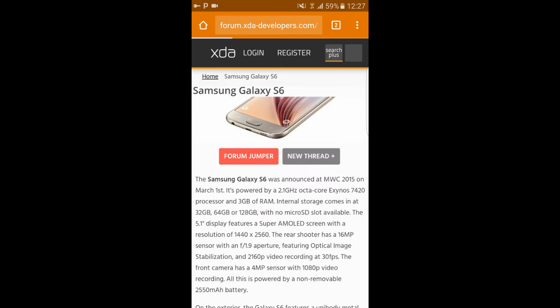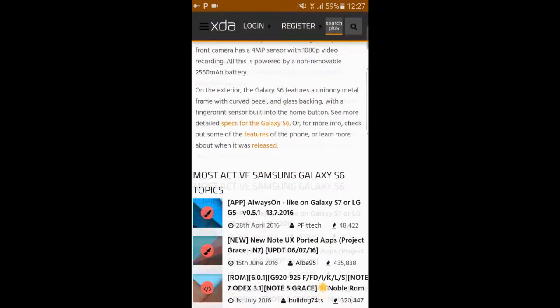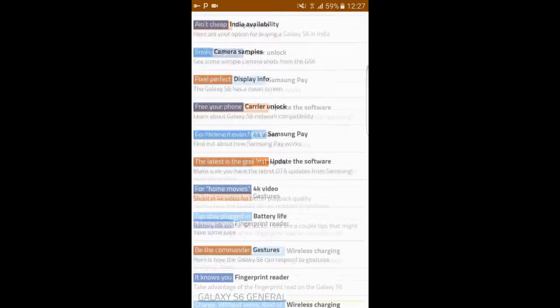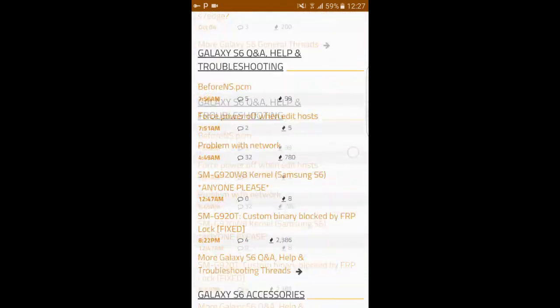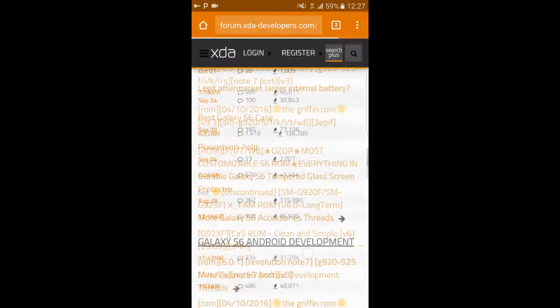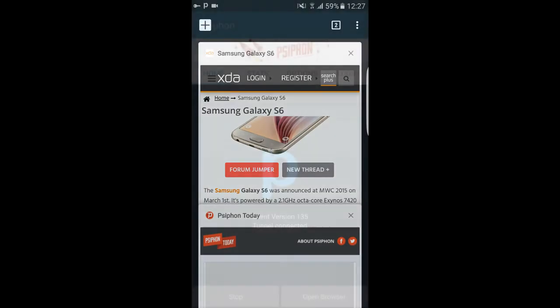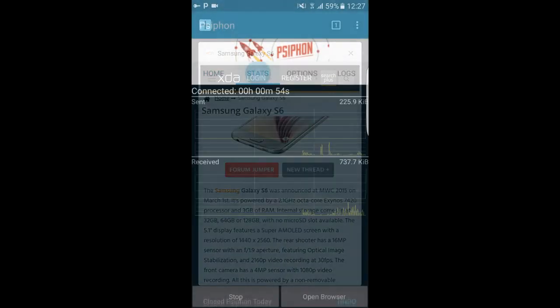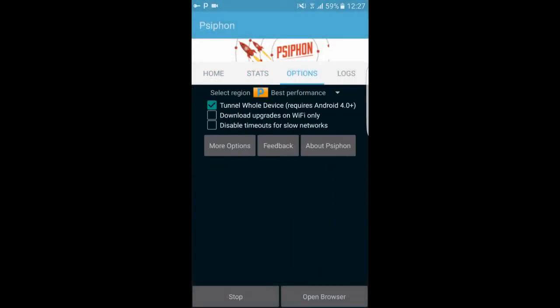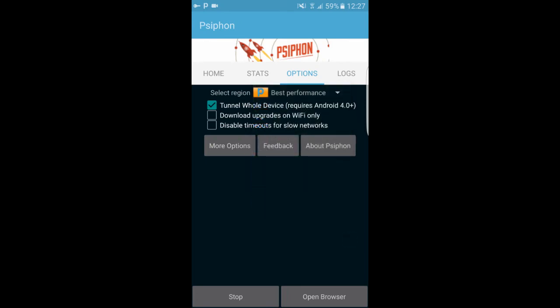Now you can see the web page works. The VPN works great in best performance mode. If you want to change the region you can do so.